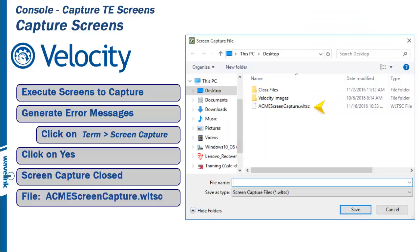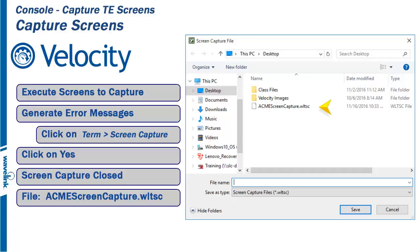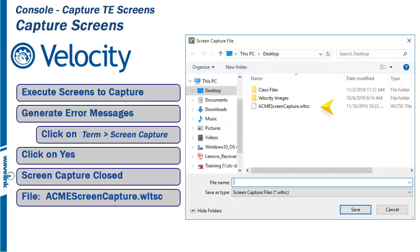The file acmescreencapture.wltsc is now available to be imported into the screen reformatter. If you remember from an earlier module, capturing the screen was the first process. We will talk about the second process of renaming, deleting, and reordering screens within a screen capture file in the next module on screen reformatting.